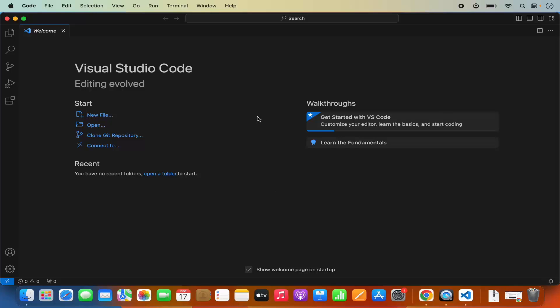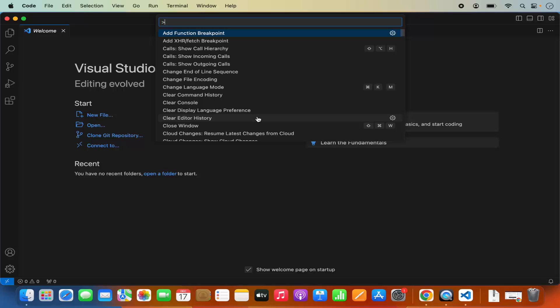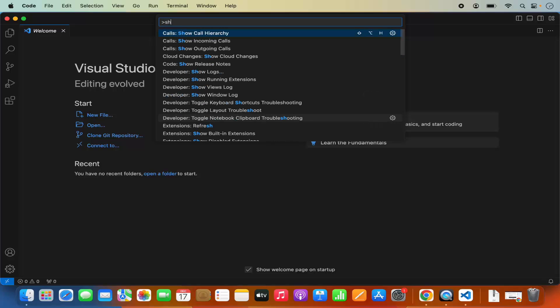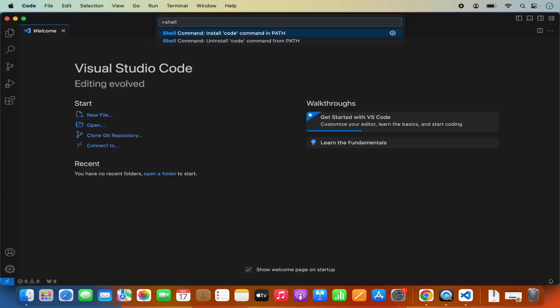Quit from this terminal, then open your Visual Studio Code and press Command Shift P. Type 'shell command' here and you will see two commands: one is 'Uninstall code command from path' and the other is 'Install code command in path'.